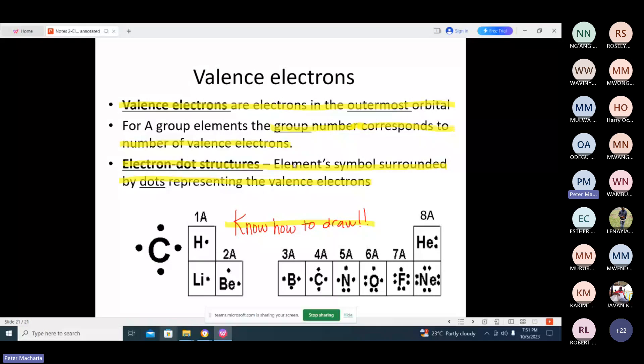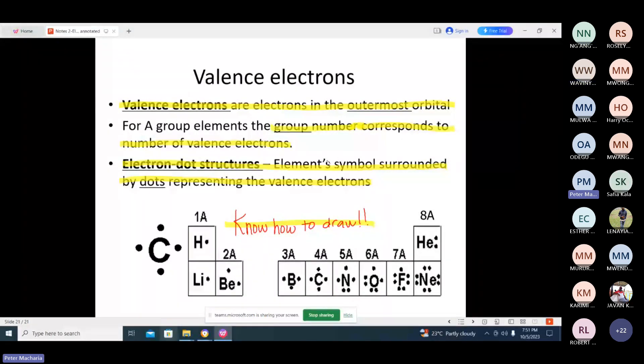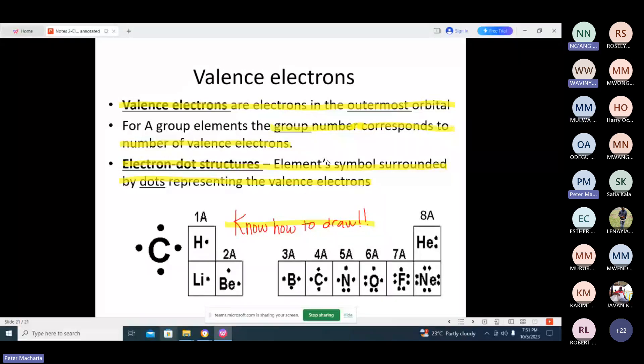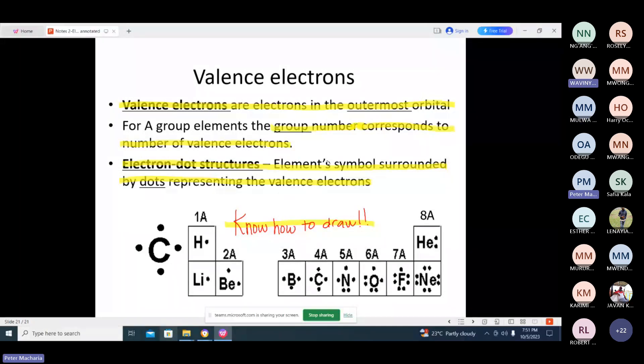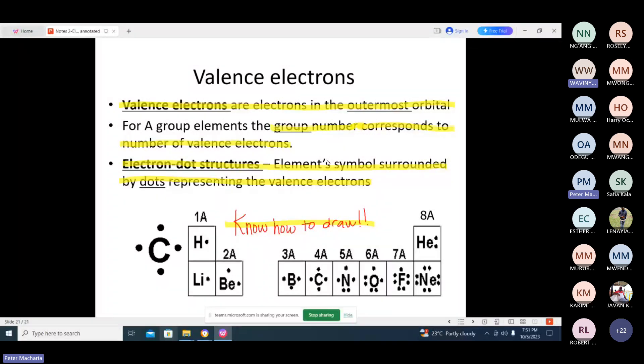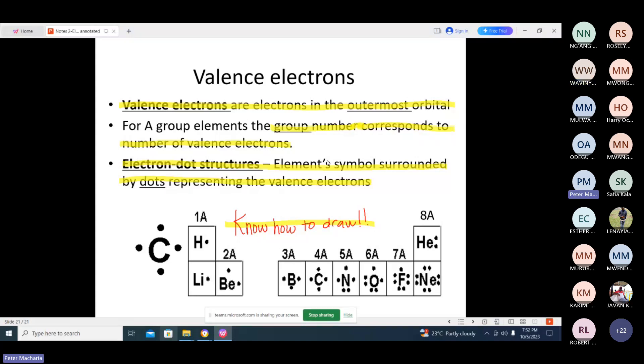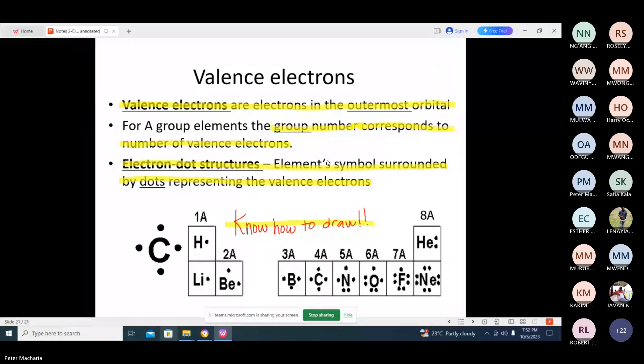So basically today we have looked at what we call SPDF electronic configuration and the rules that govern the SPDF electronic configuration. That is Hund's rule and Aufbau principle. And we have also mentioned Pauli's exclusion principle. You can go and look at a deeper definition of Pauli's from the modules. I think I've posted. I'll check. So unless you have any questions. That will be the end of today's lesson.